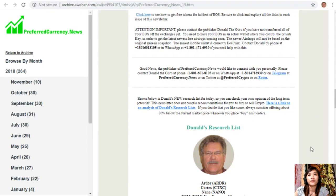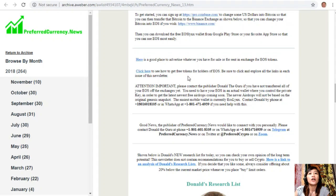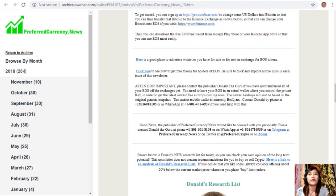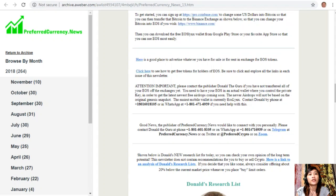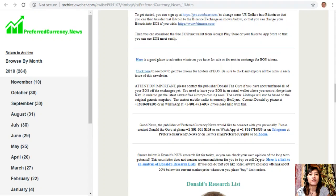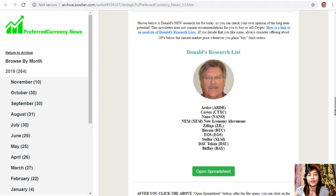You can also click on the link here to see how to get free tokens for holders of EOS. Just be sure to click and explore all the links in each issue of this newsletter. A quick announcement to please contact the publisher Donald the Guru if you have not transferred all of your EOS off the exchanges yet. You need to have your EOS in an actual wallet where you control the private key in order to get the latest newest free airdrops coming soon. You can contact Donald by phone at 1-801-601-8105 or on WhatsApp at 1-801-471-6939.